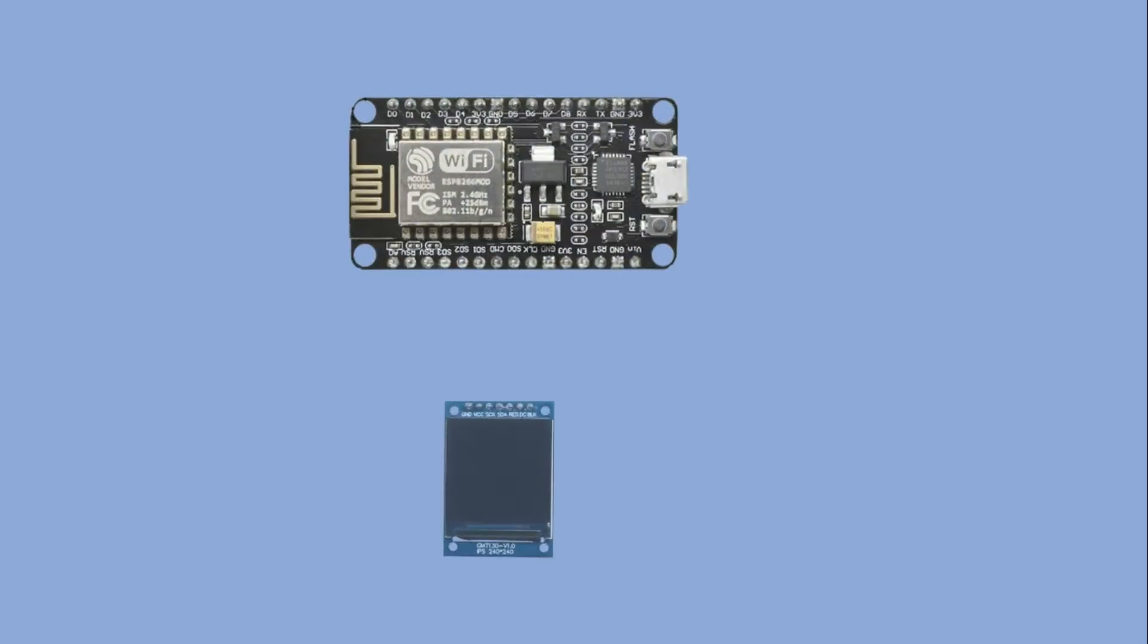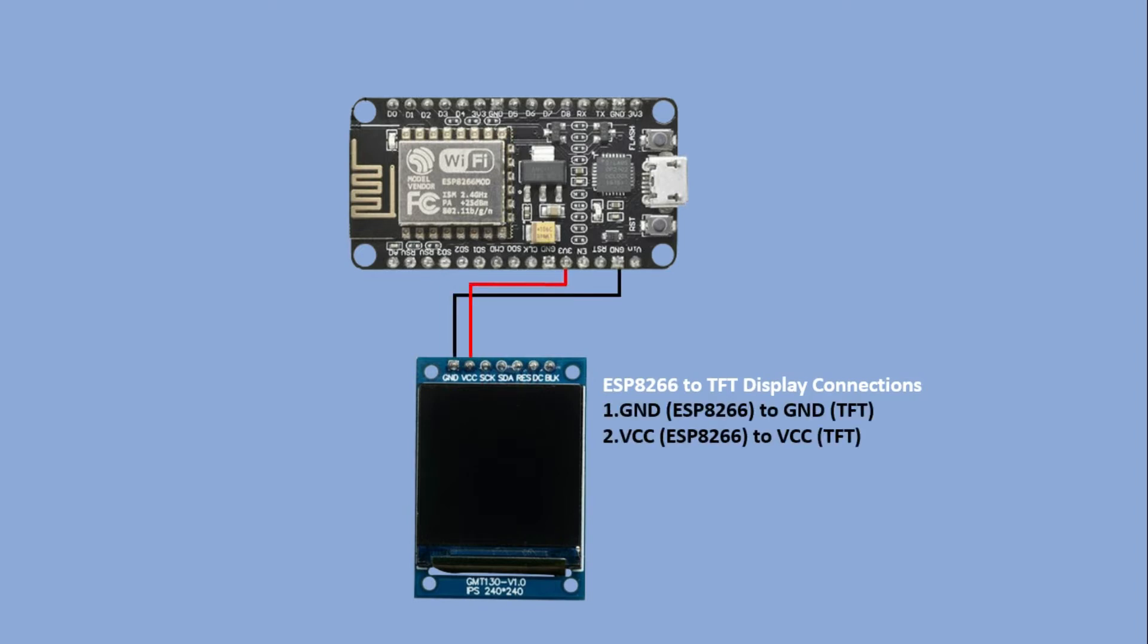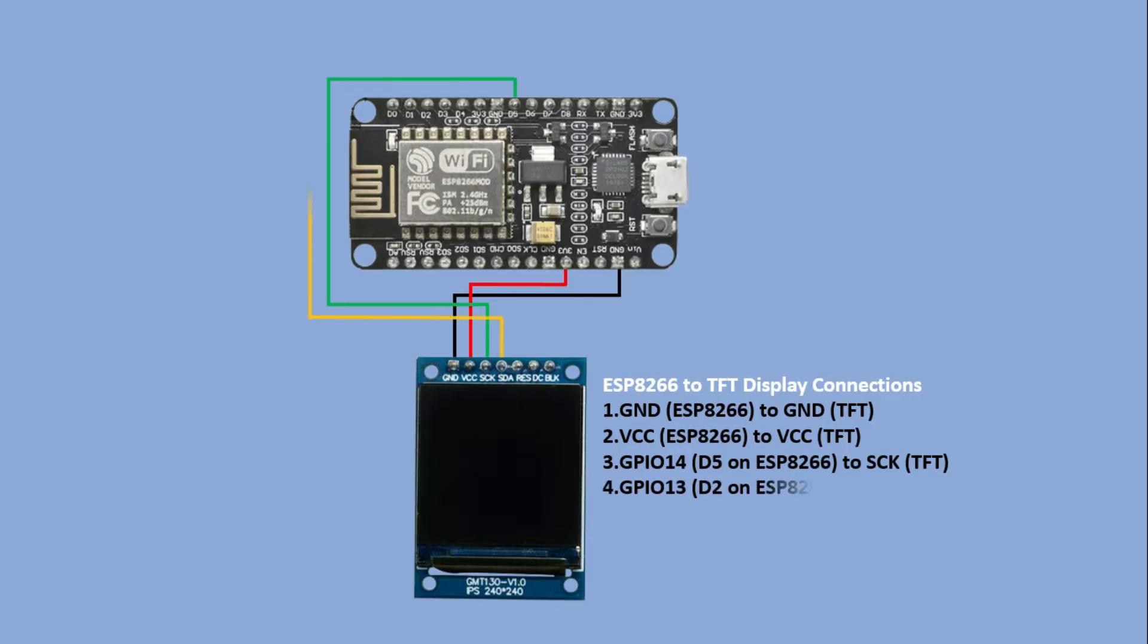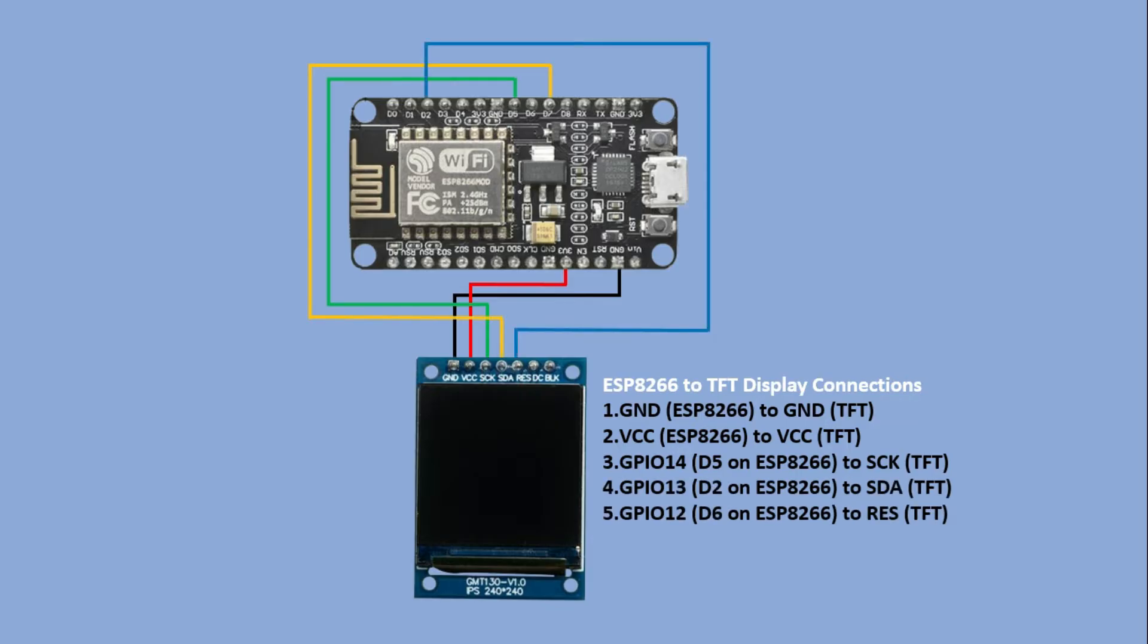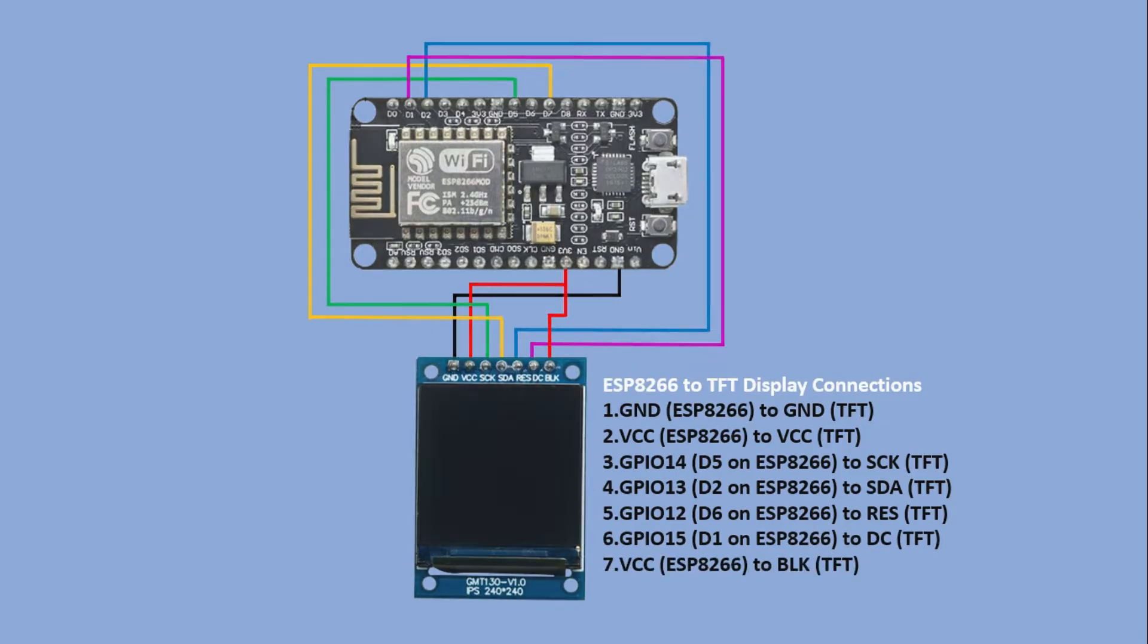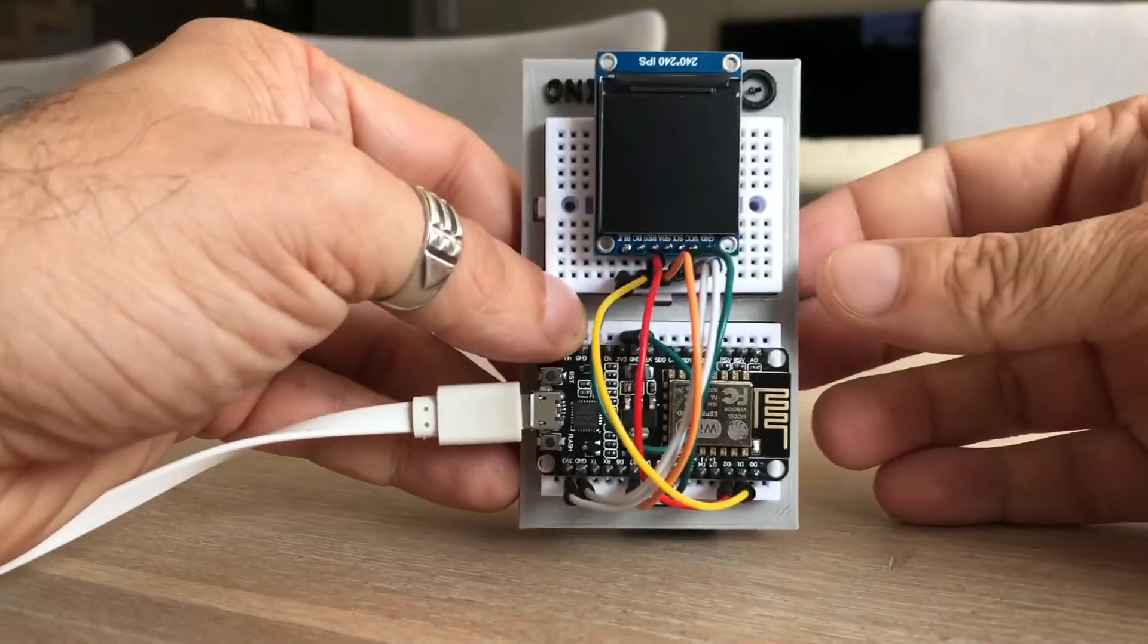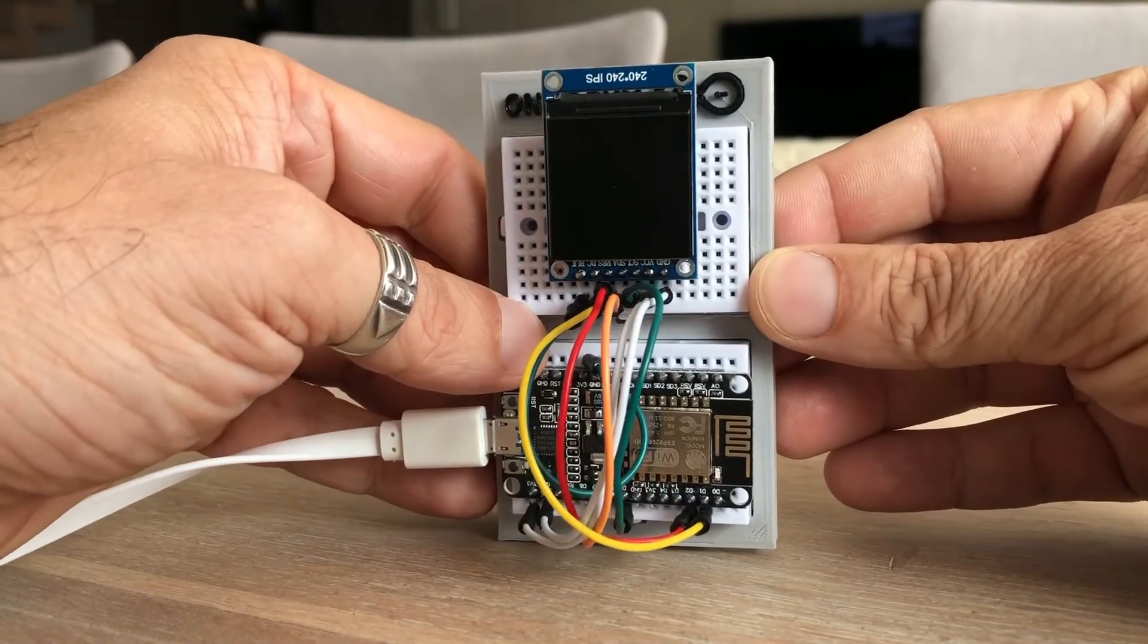Here is the ESP board. We are connecting ground and VCC first, then the clock goes to pin D5. On ESP, SDA goes to D7, reset goes to D2, DC goes to D1, and as stated before, the backlight goes to the 3.3 volt pin. Here is our device for displaying bitmaps.